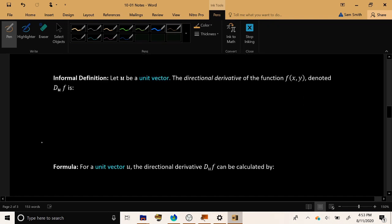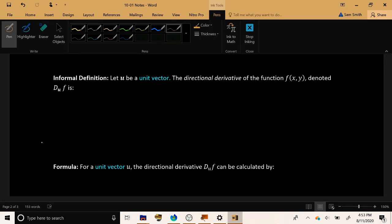Now here's the idea. We had our partial derivative f sub x, for example, and f sub x represented how fast the value of f was changing as we moved ever so slightly in the positive x direction. Likewise, we had f sub y, which represented the change in the value of f(x,y) as we moved ever so slightly in the positive y direction.